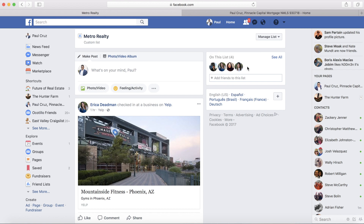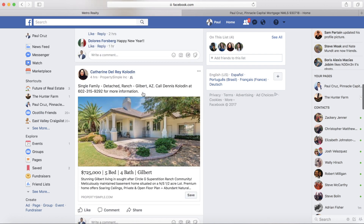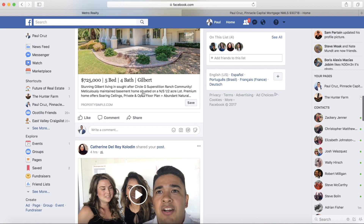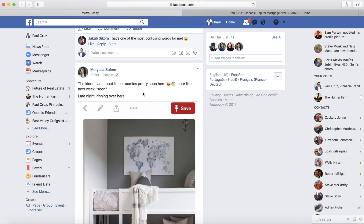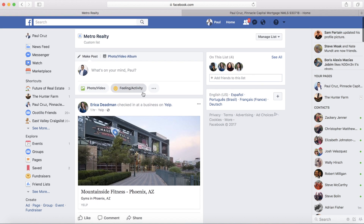The great thing about a friend list is that you can go to this list at any time and only see posts made by people within it. If you have past clients you want to keep in contact with — to send a birthday message, condolences for a death in the family, or congratulations for a wedding — this is a great way to keep up with a specific friend group.